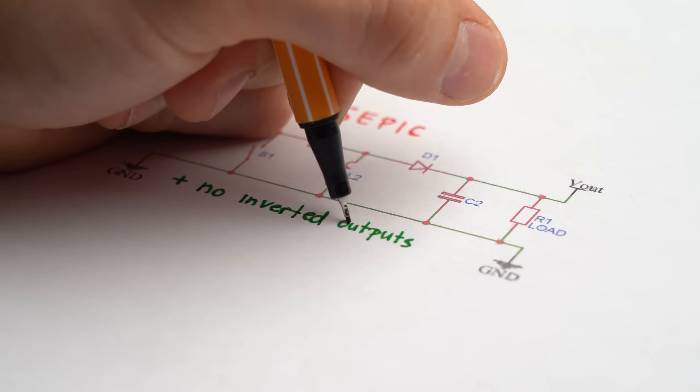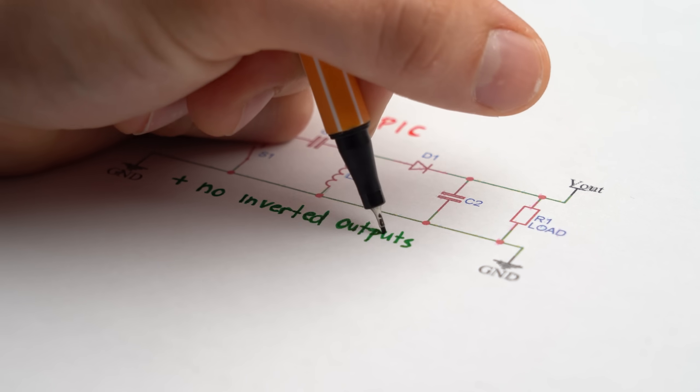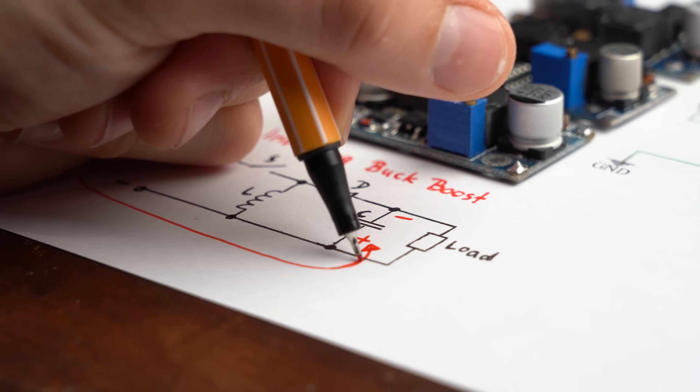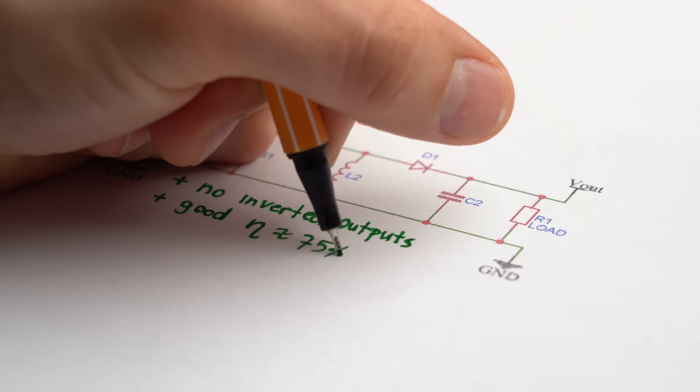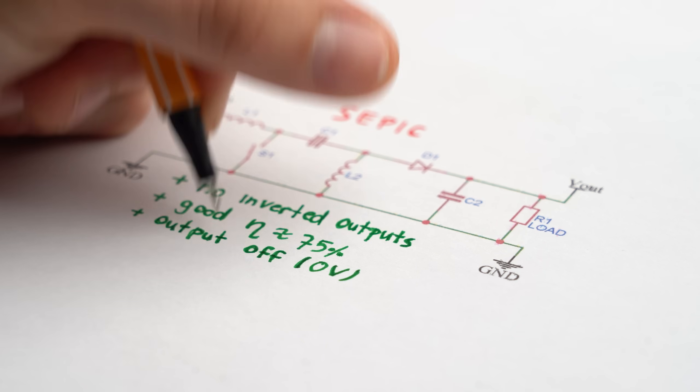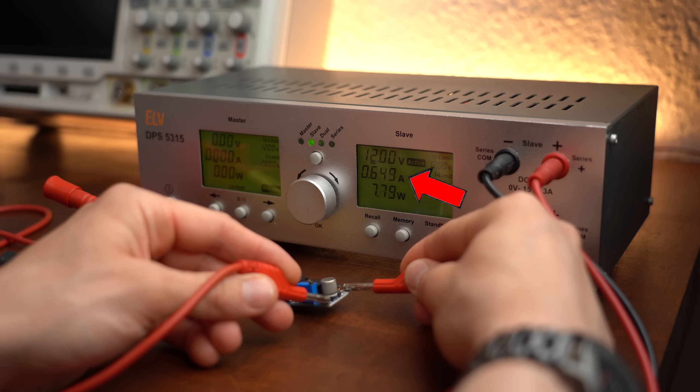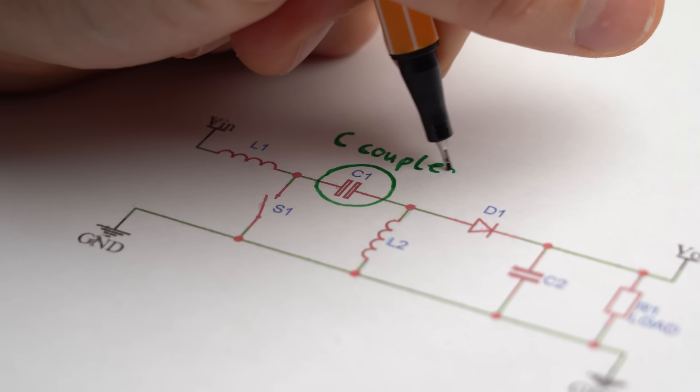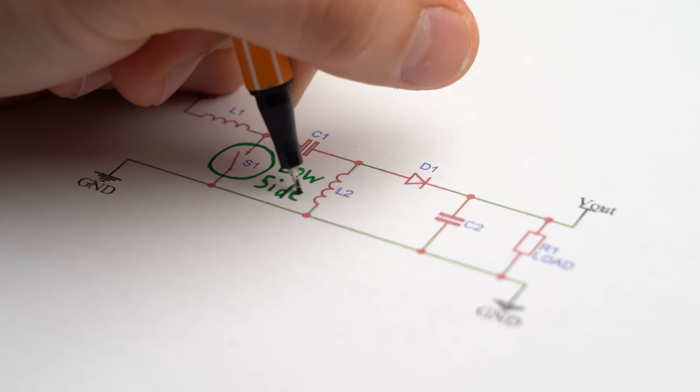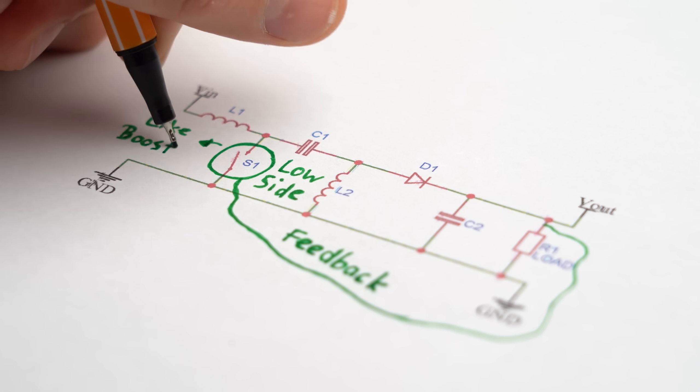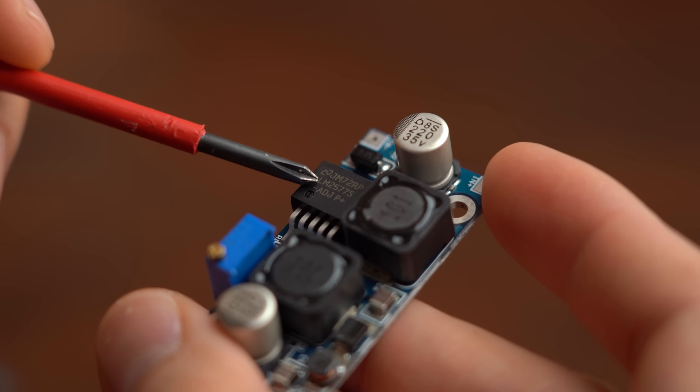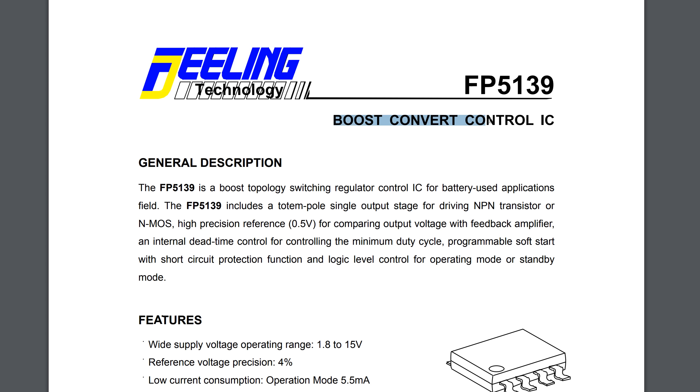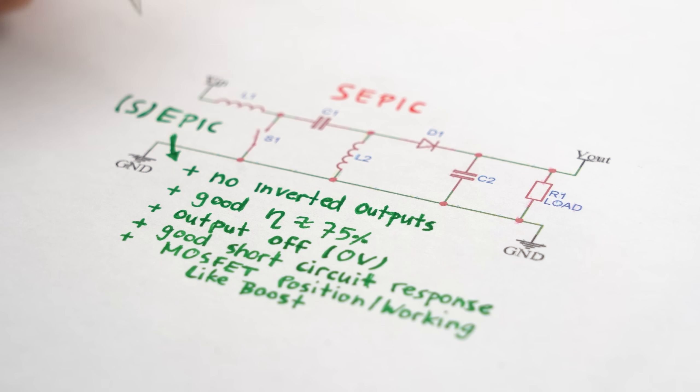But anyway, this SEPIC converter topology is so popular because 1. It does not come with inverted outputs like a certain other buck-boost converter. It comes with a good efficiency, its output can be completely shut off, its short circuit behaviour doesn't result in complete destruction of the converter unlike some others because the input and output sides are coupled by a capacitor and finally its MOSFET position and overall control feedback operation is the same as with a boost converter which means you can simply take an off the shelf boost converter control IC and easily build this thing. And now that we understand how the converter works and why it is pretty epic, let's get back to the one inductor instead of two inductors question.